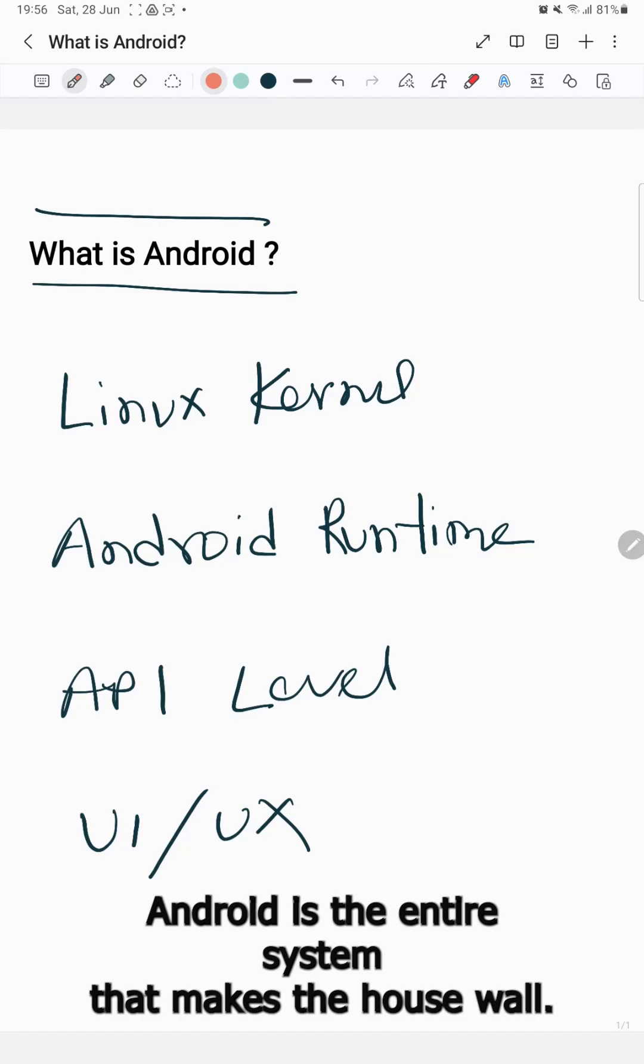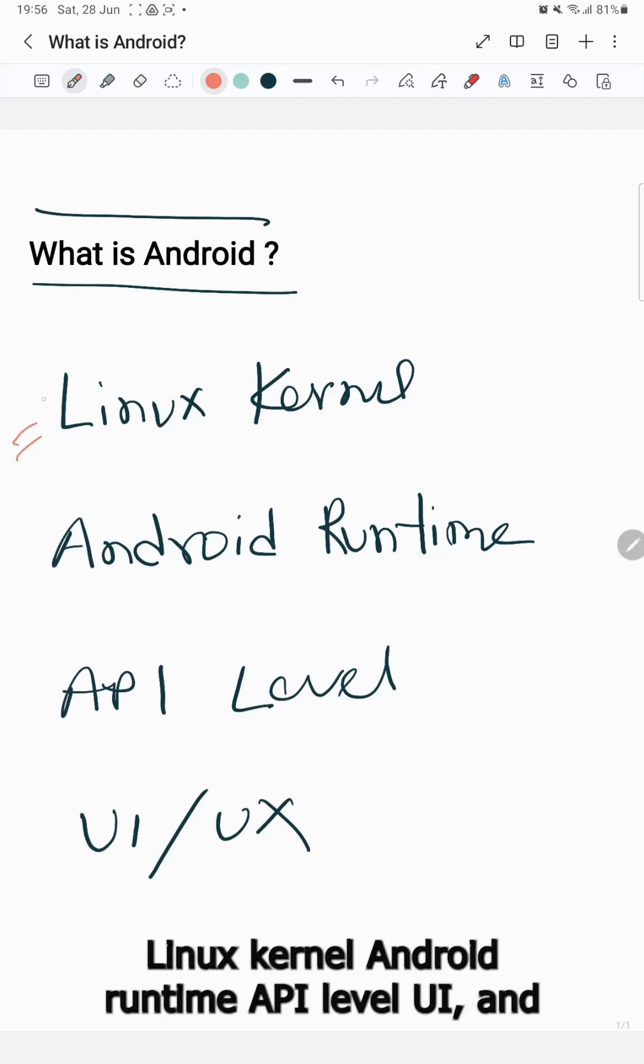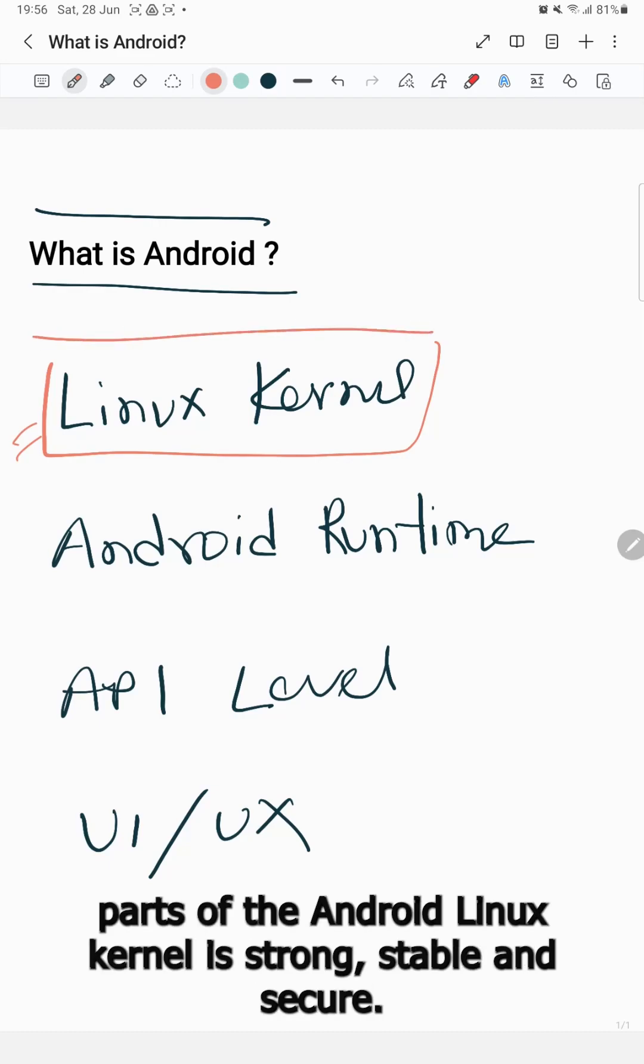Android is the entire system that makes the house work. Linux kernel, Android Runtime, API level, and UI are parts of Android.